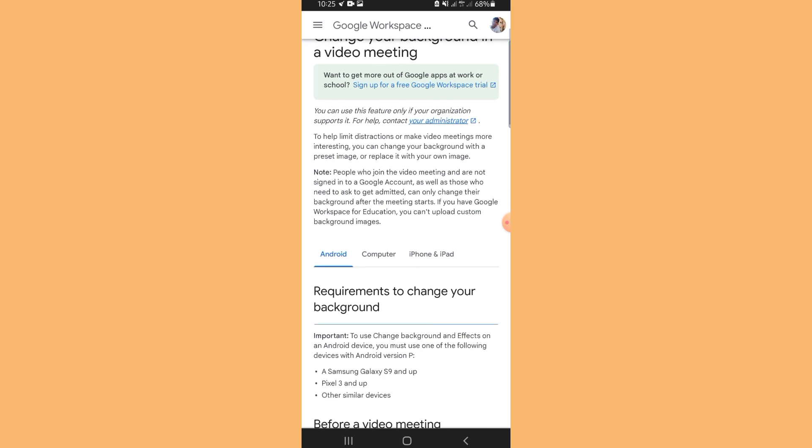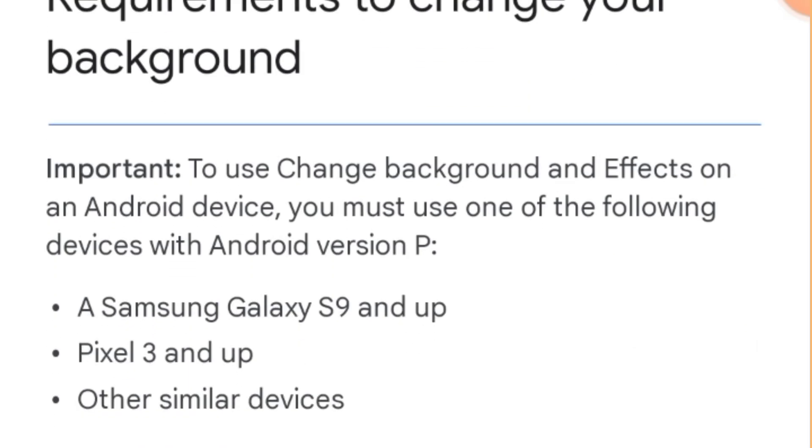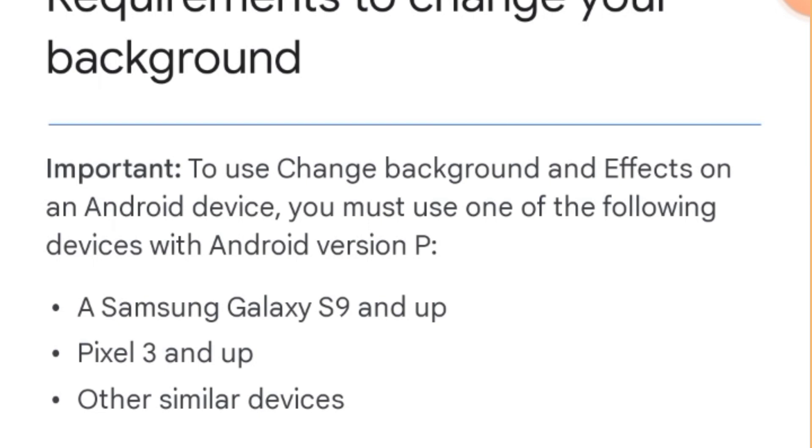To use the change background and effects on Android device, you must use one of the following devices with Android version P. Number one is Samsung Galaxy S9 and up, Pixel 3 and up, and other similar devices. So guys, if you have this type of Android version, you can enjoy the features on changing the background and other effects.